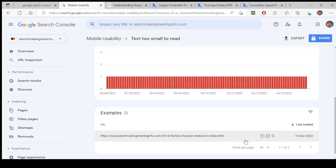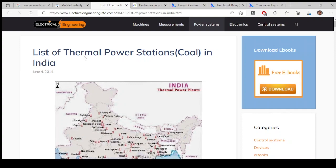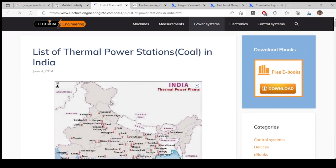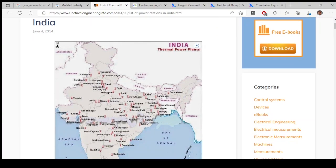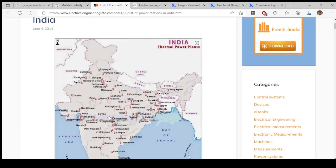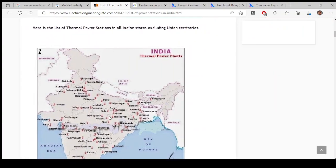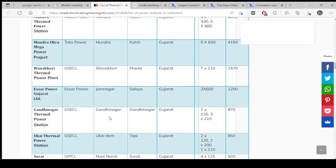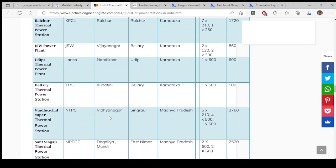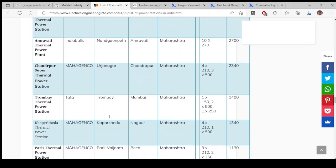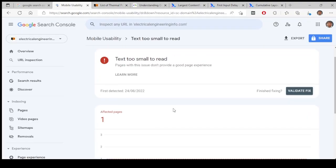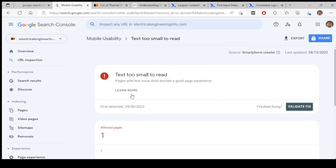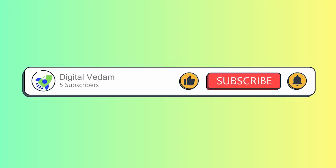Okay, so this particular page has an issue with text is too small to read. And you can see here this text is too small and it's not recognized properly. So I think that is the issue which has been shown there. This is something I need to look at and fix this one.